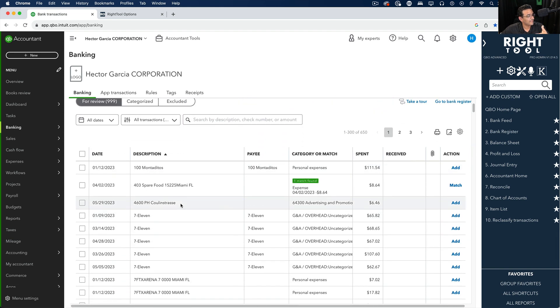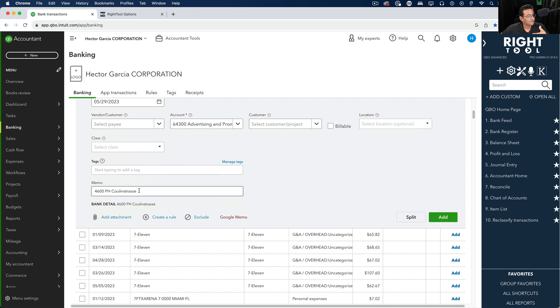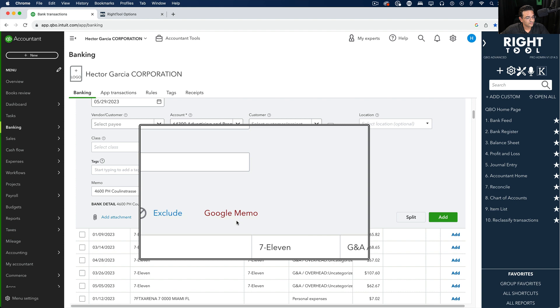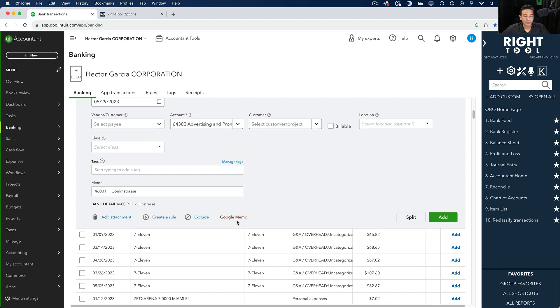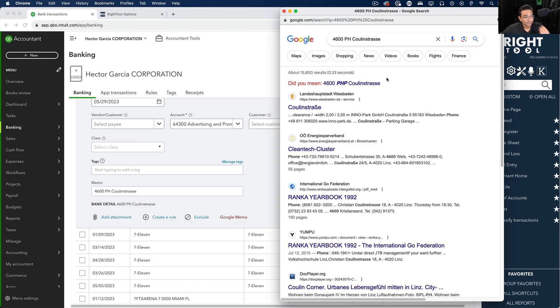So let's go to the same exact transaction, and instead of doing this whole copy and paste situation, we have two options here. We can just click on this new button called Google memo. When I click on Google memo, a pop-up window comes up so we don't have to open a new tab.